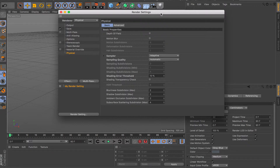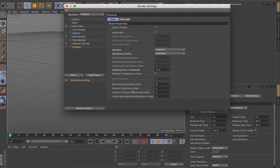For blurriness — that's the shading subdivisions for blur — this is relevant when you're doing depth of field. If you do depth of field, you'll be getting a lot of noise in your blurriness. This is where you bump it up to about 3 or 4 and it will definitely help with the noise. But if you're not doing depth of field, it doesn't matter — you can just put this to zero.